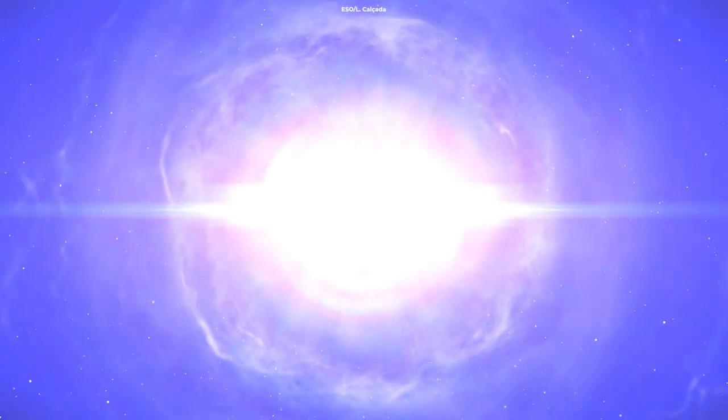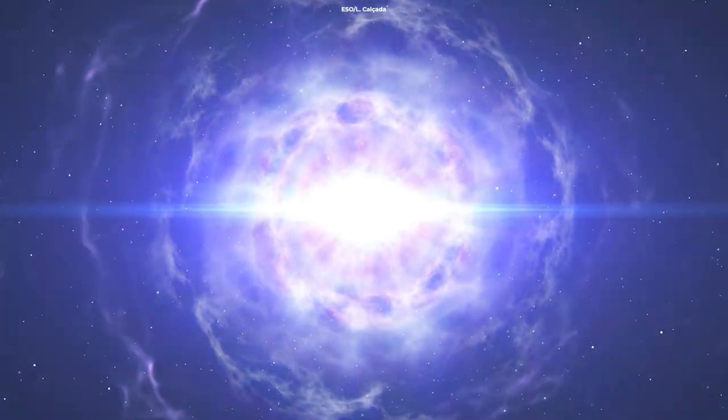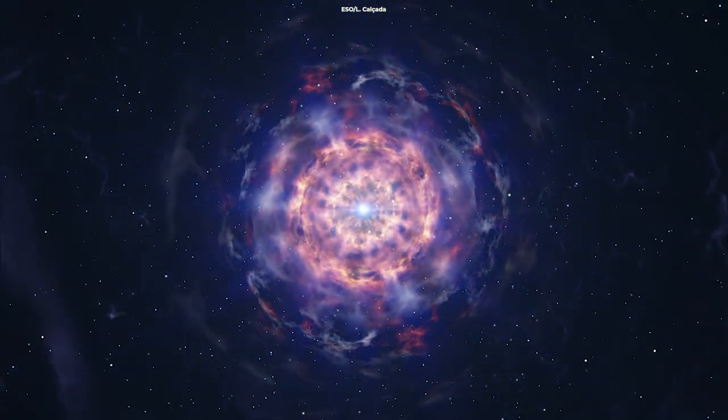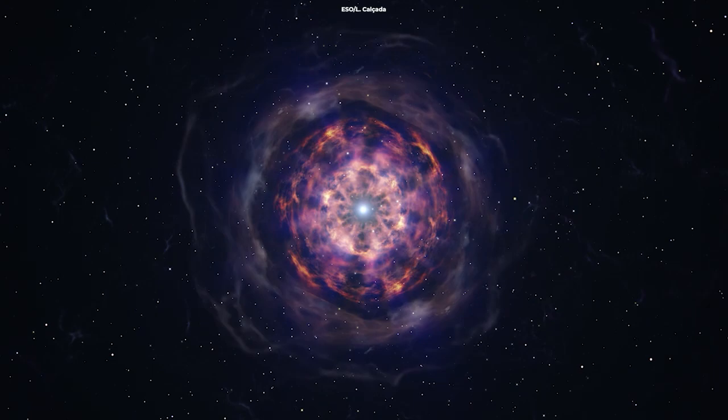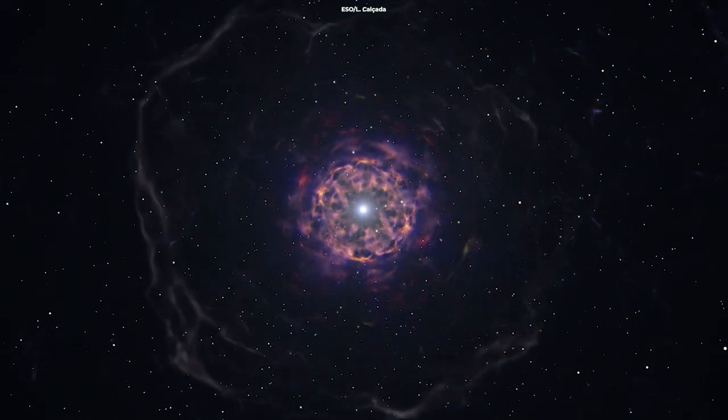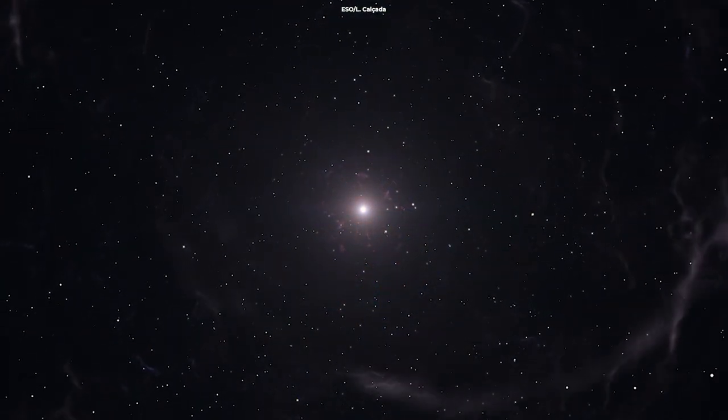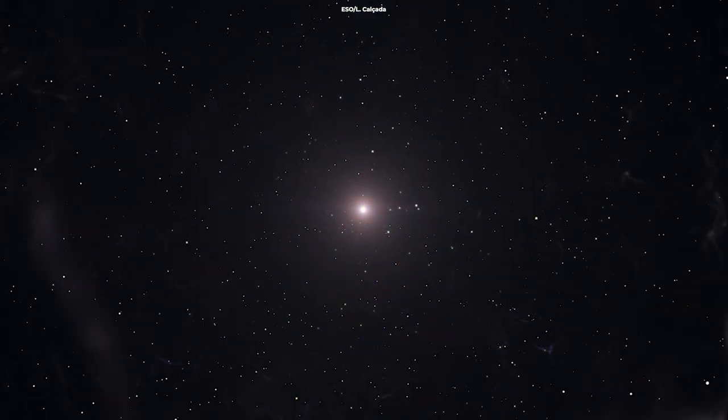Instead of a black hole, they created a bigger neutron star, a proto-magnetar more specifically, that powered a hot nebula rapidly expanding from the merger source.